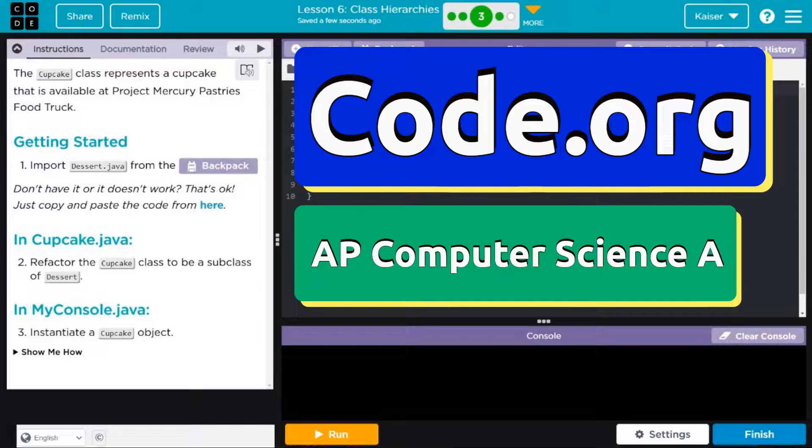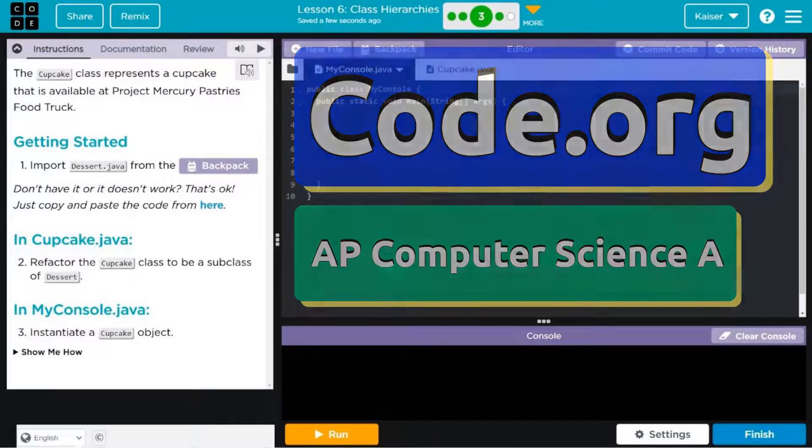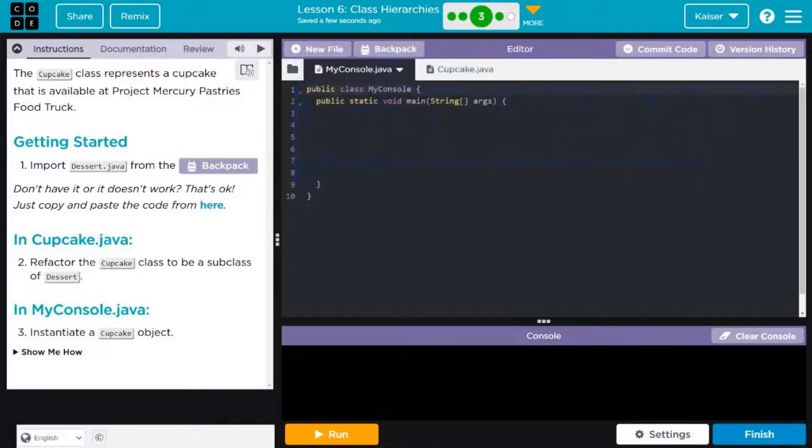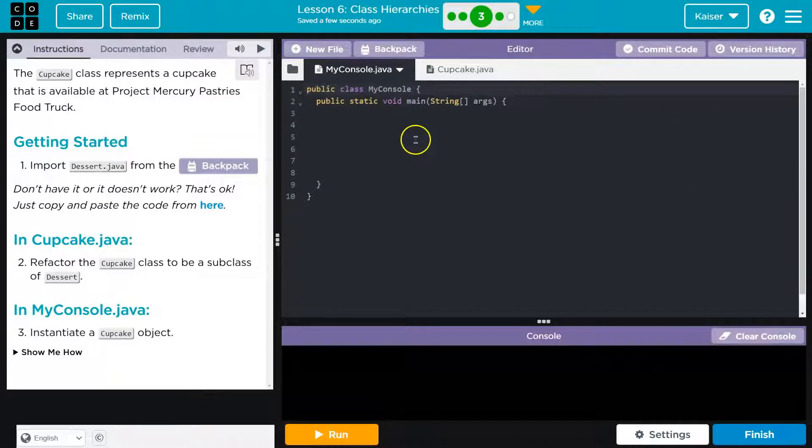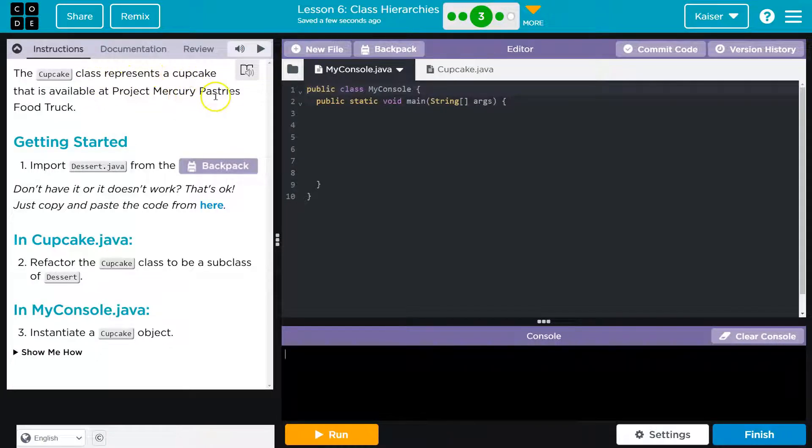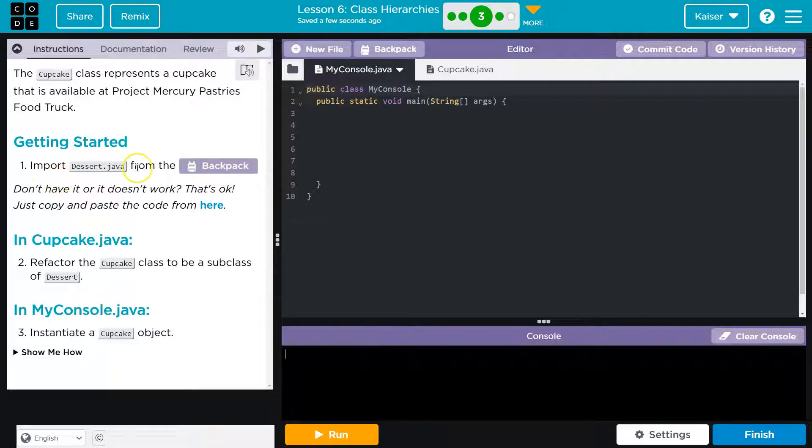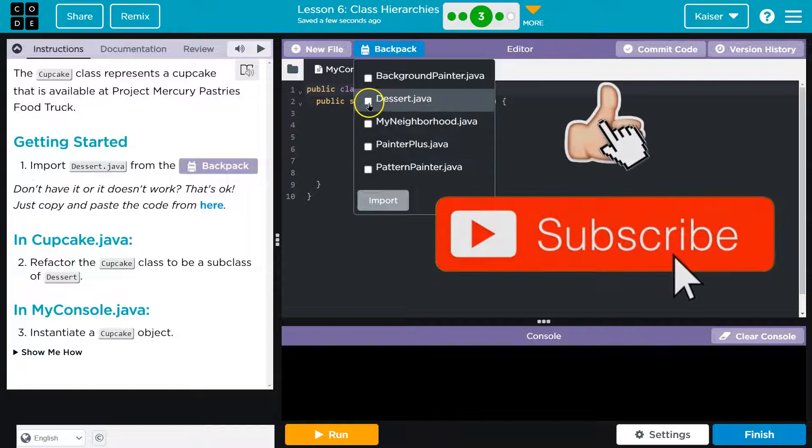This is code.org and it's cupcake time, everyone's favorite time. So much better than pie time. Alright, what do we got here? Cupcake class represents a cupcake, yep. Project Mercury Pastries food truck, cool.